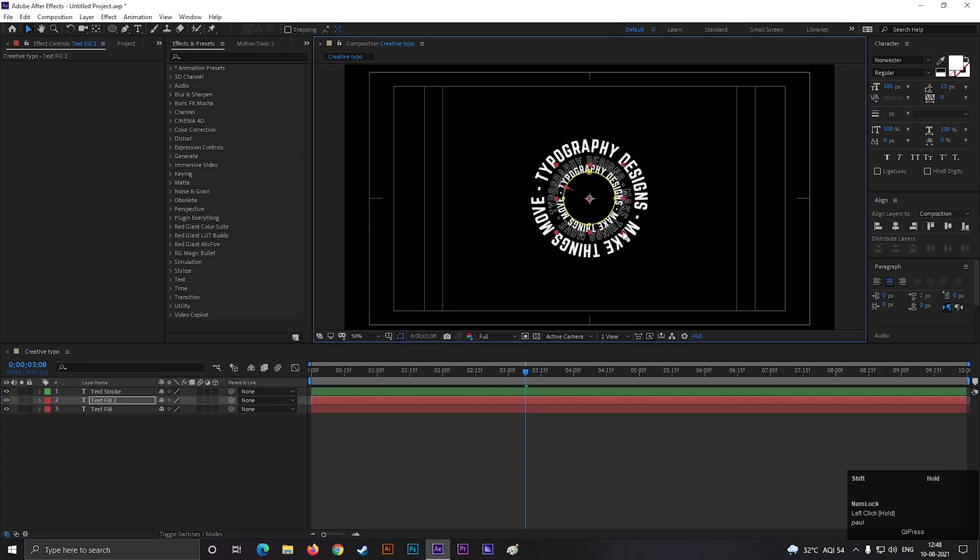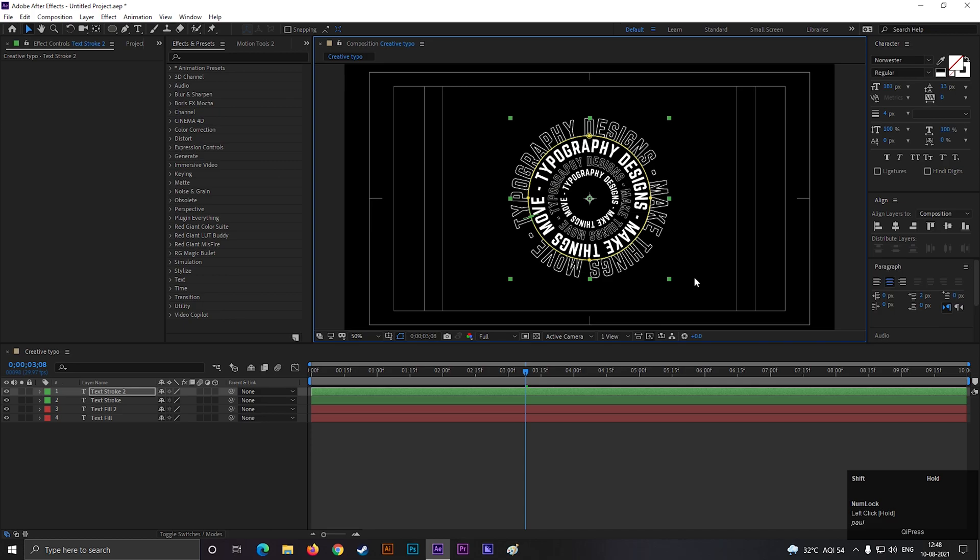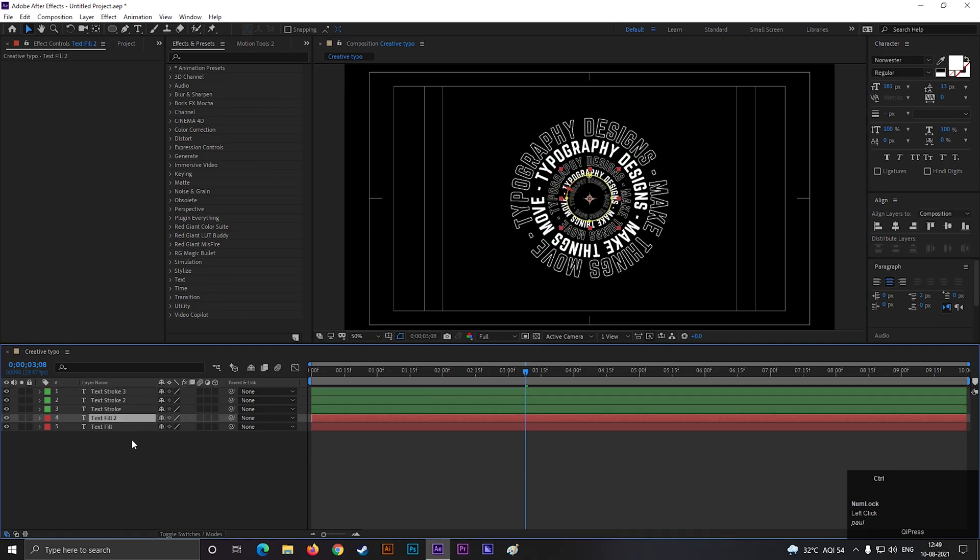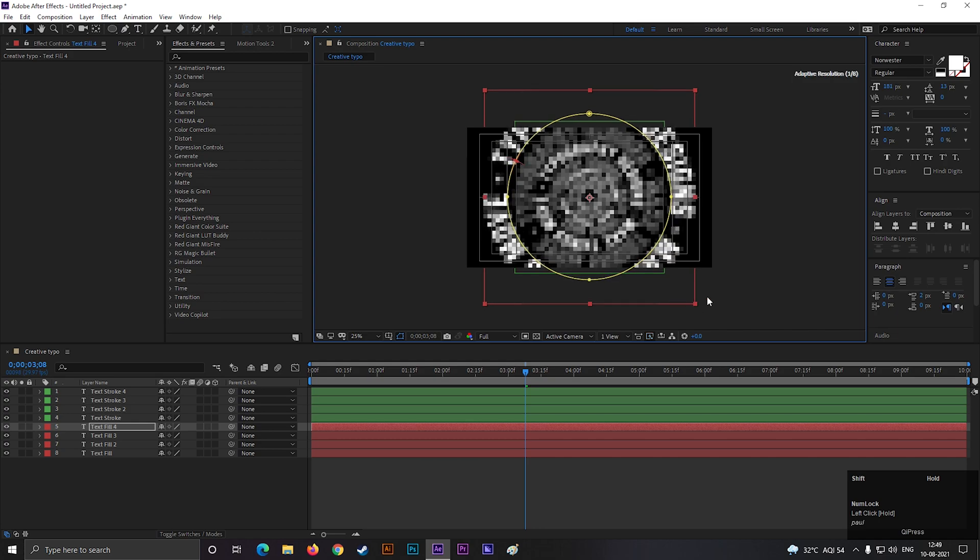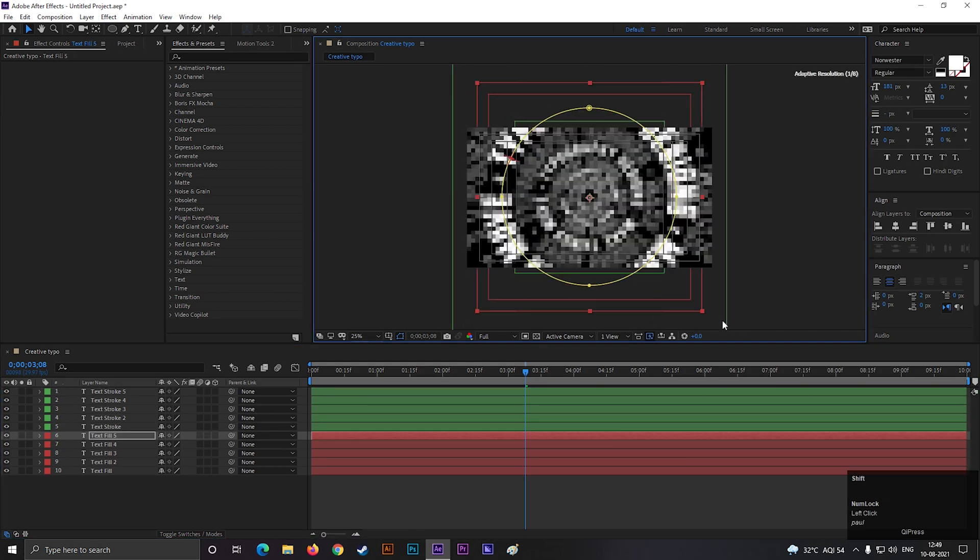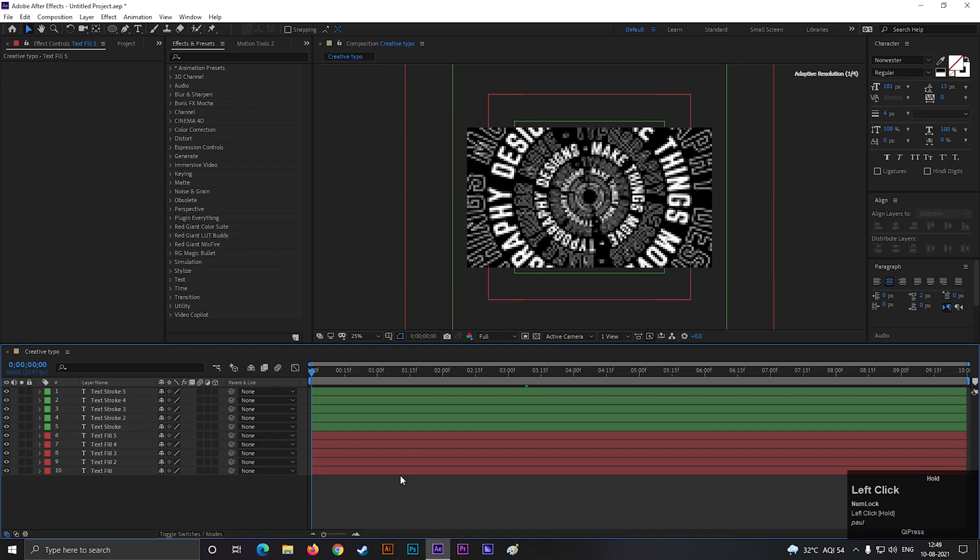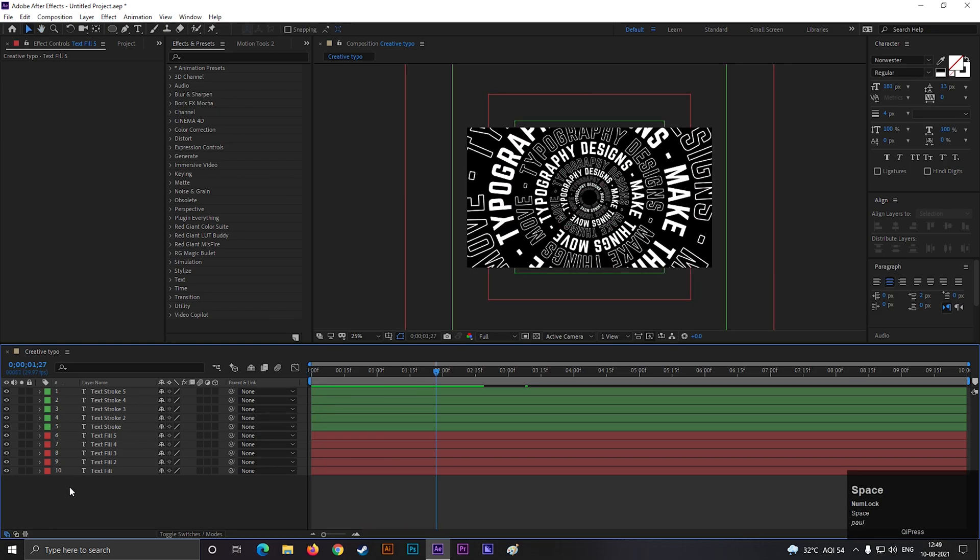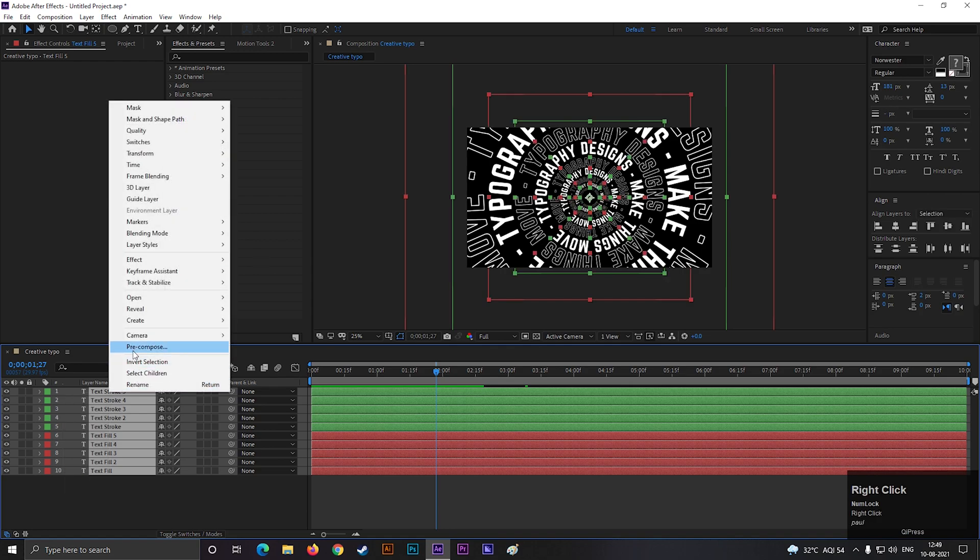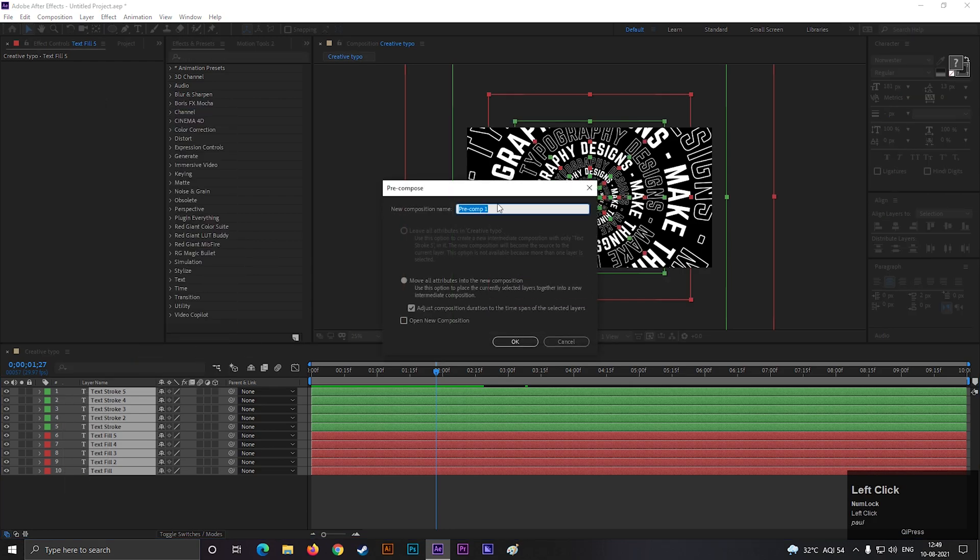Now just make copies of the layer and place it one after another. One with only stroke and one with only fill. Or you can place it in any other formats you like. It is completely your choice, but just make sure it looks good at the end. Perfect. Now select all the layers and pre-compose them. Give it name you like.